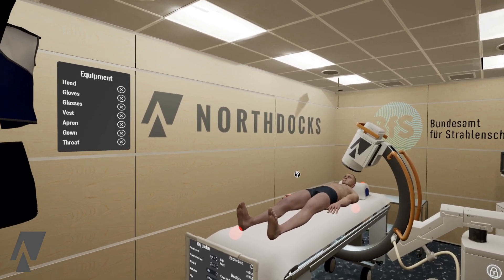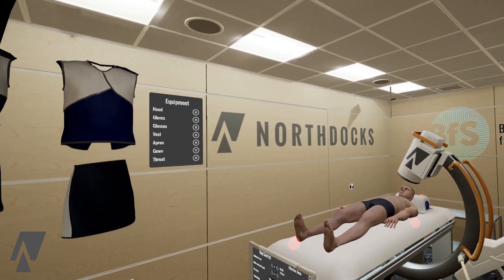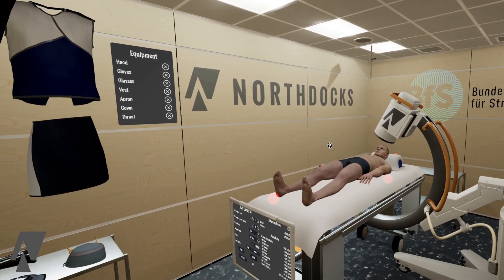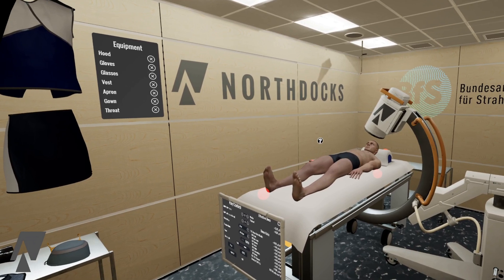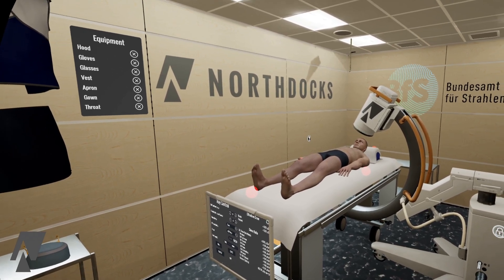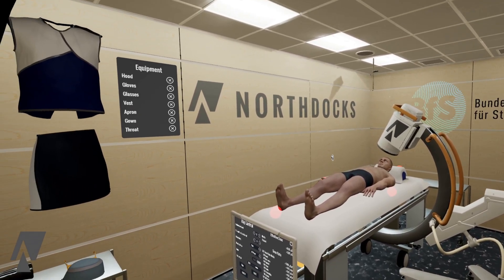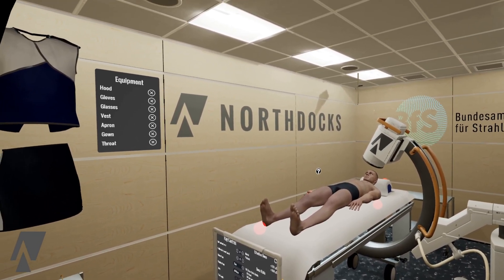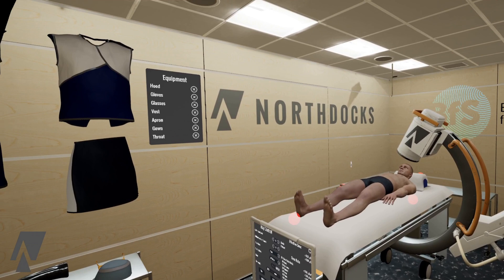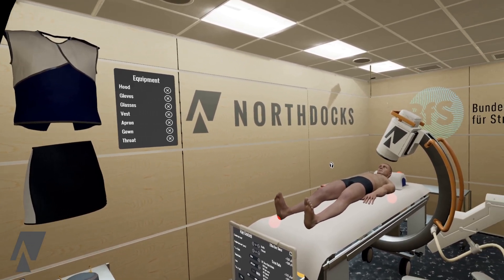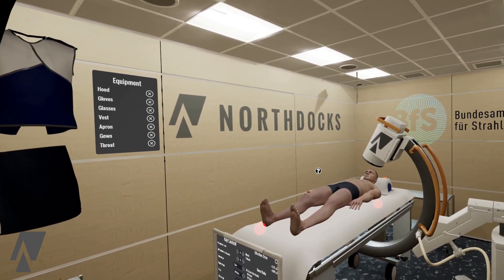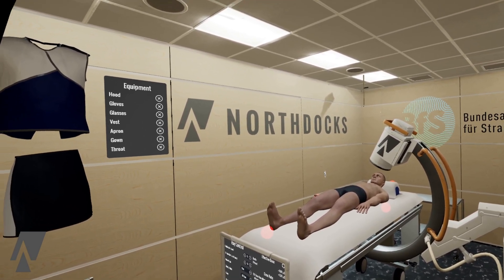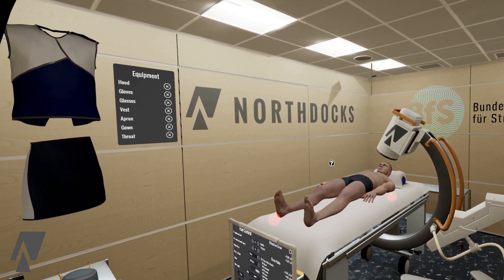Welcome to this quick demonstration of our radiation protection virtual reality application. I will quickly demonstrate the most important features for you to make up your own mind if you're interested in using this for education purposes.